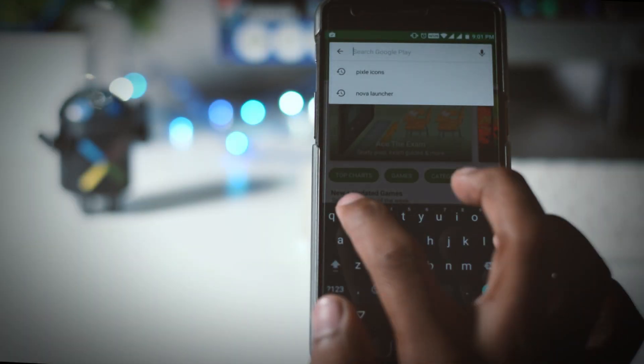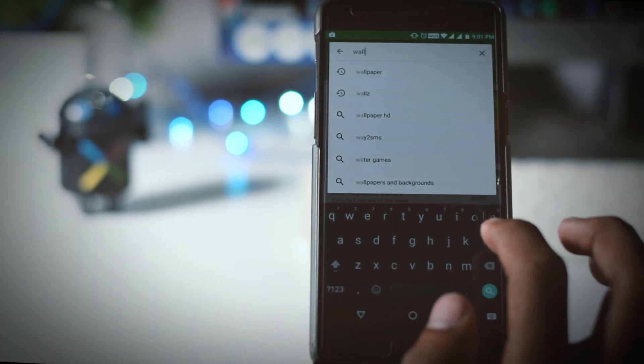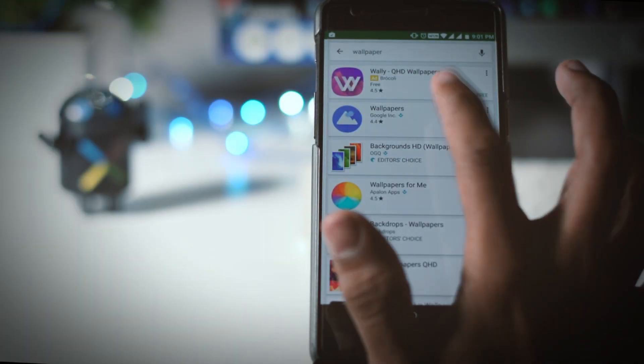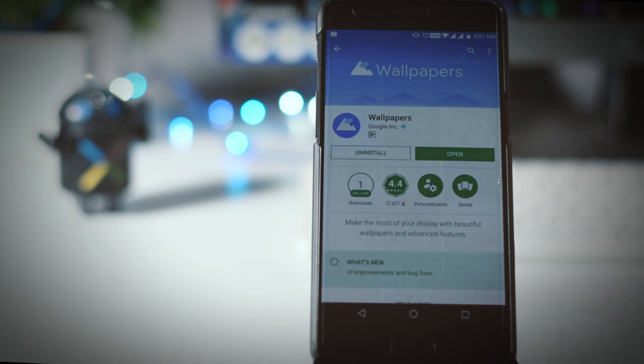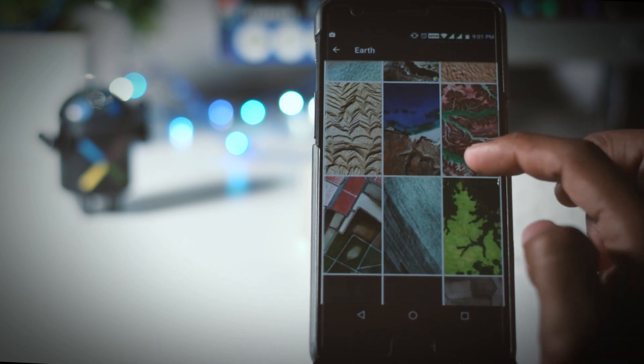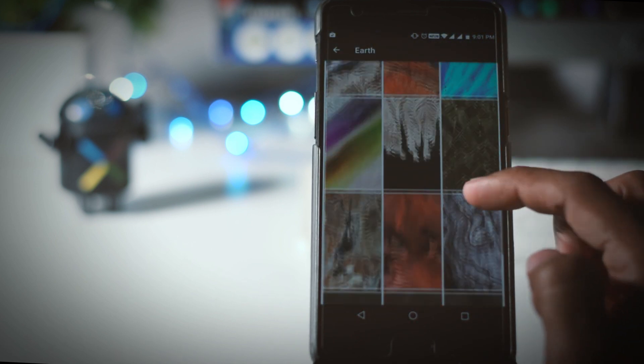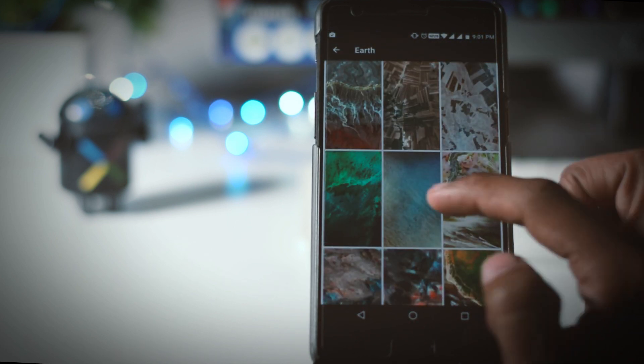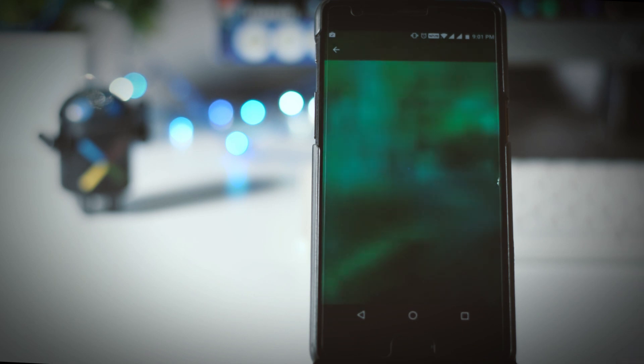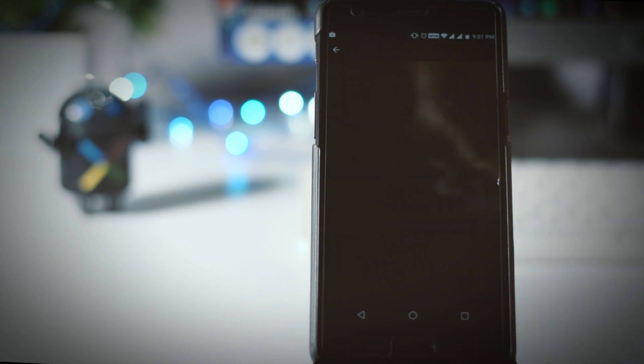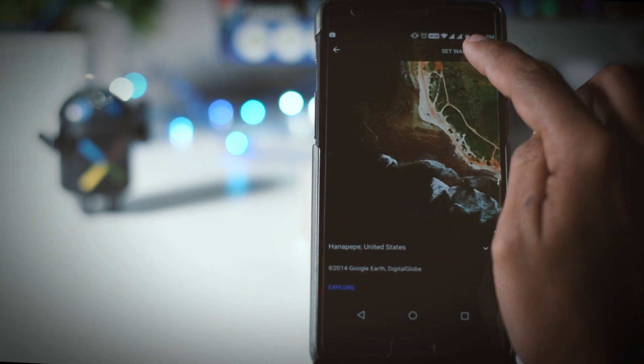Now it's time for the wallpaper. Again you have to go to Play Store and type wallpapers and download this app. It's the official app from Google which they used in pixel devices. From this app you will get all the pixel wallpapers.